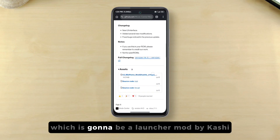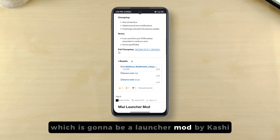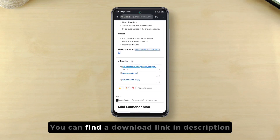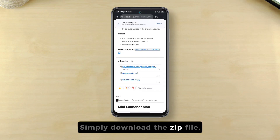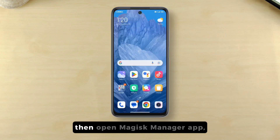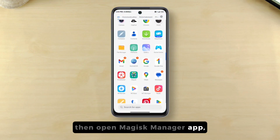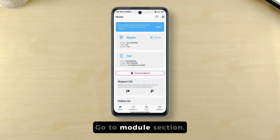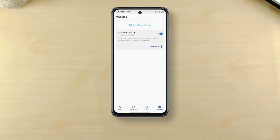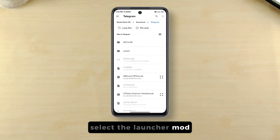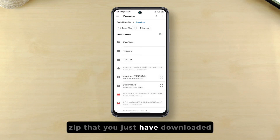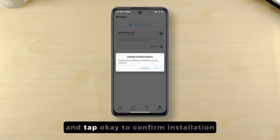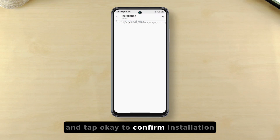We'll start by downloading a Magisk module, which is going to be a launcher mod by Kashi — you can find a download link in the description. Simply download the zip file, then open the Magisk Manager app, go to the module section, select the launcher mod zip that you just downloaded, and tap OK to confirm installation.